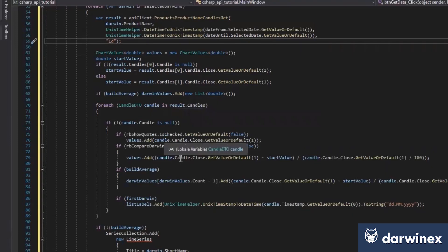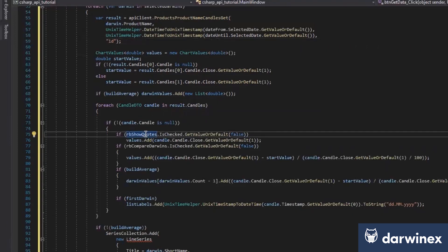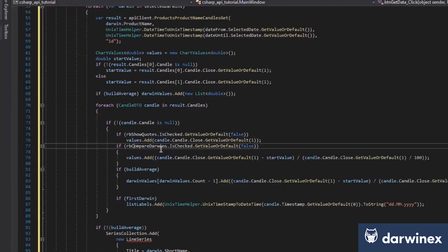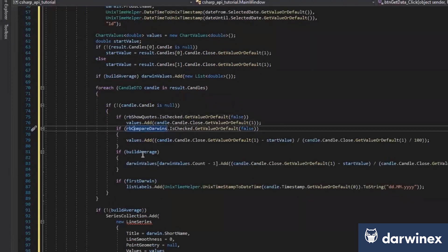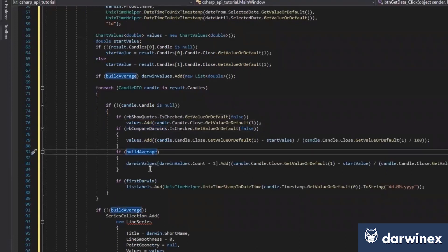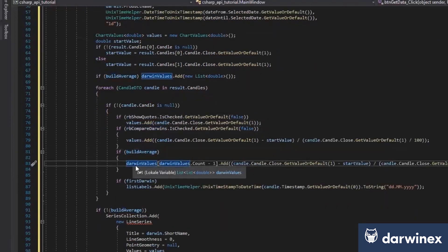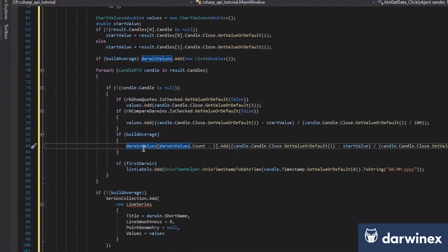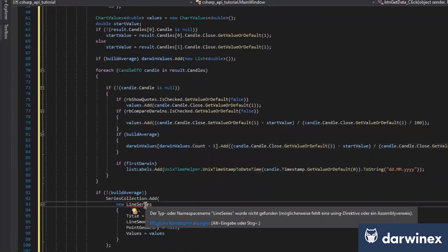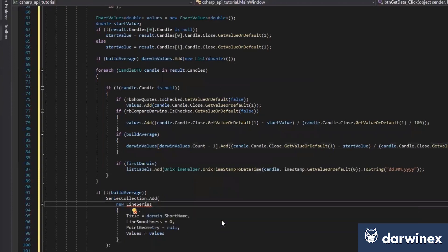We just go through all the Candle data we get now. Based on the radio button you clicked, we will just show the quotes, we will compare the Darwins or build the average. If you build the average, we just build an additional array and add this one too.